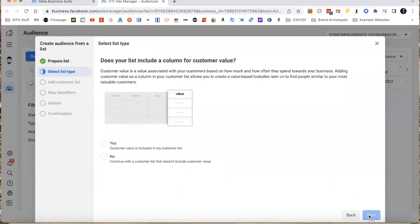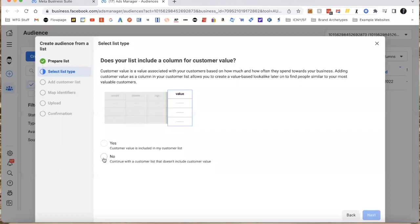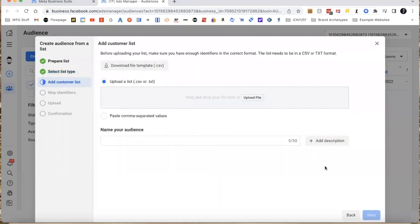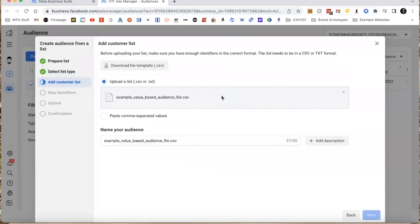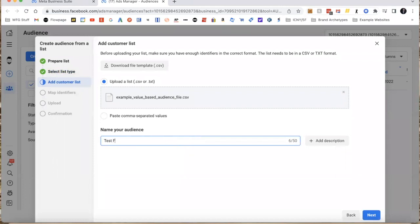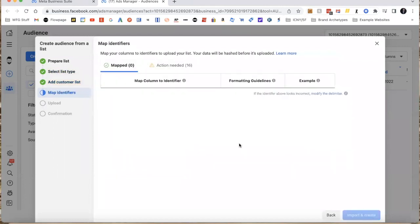Any of this information you have is something that Facebook can use to target these people. I'm going to click next. They'll ask me if I have this customer value, but you're not going to have this. I'm going to say no I do not, and I'm going to just grab that file I just showed you and drag it up here. You can call it whatever you want. I'll just call this Test File and I'm going to click next.